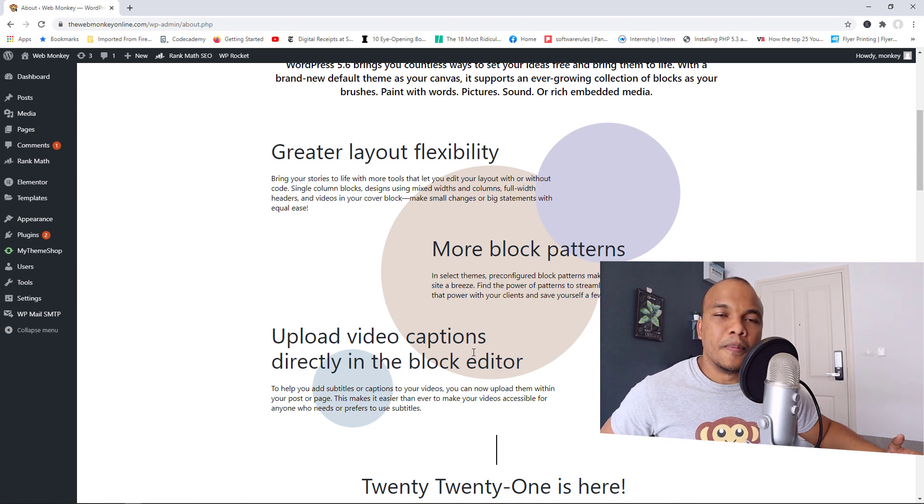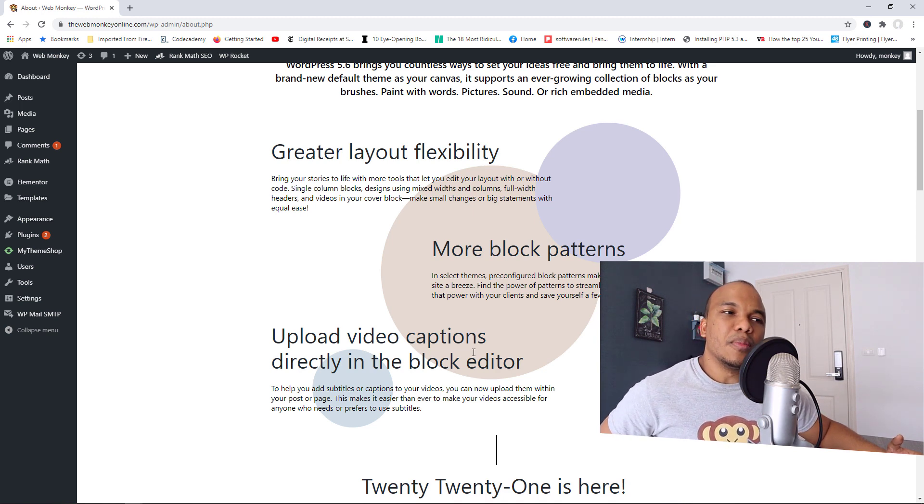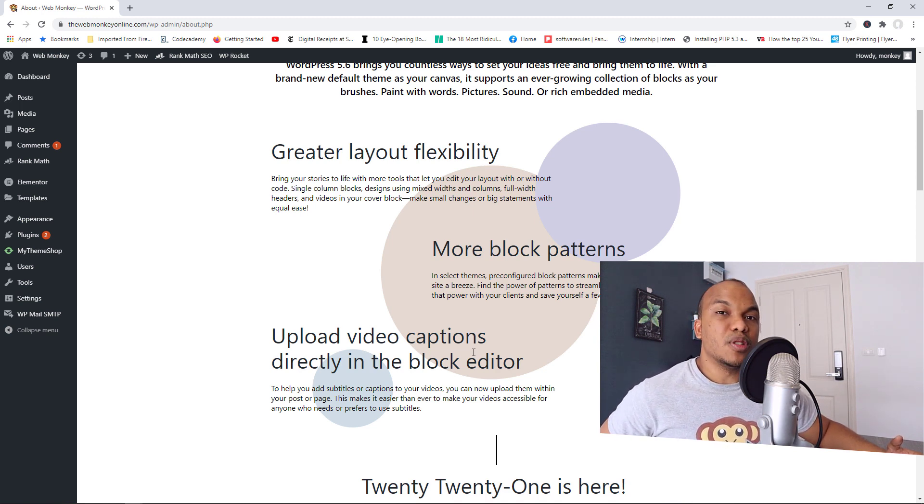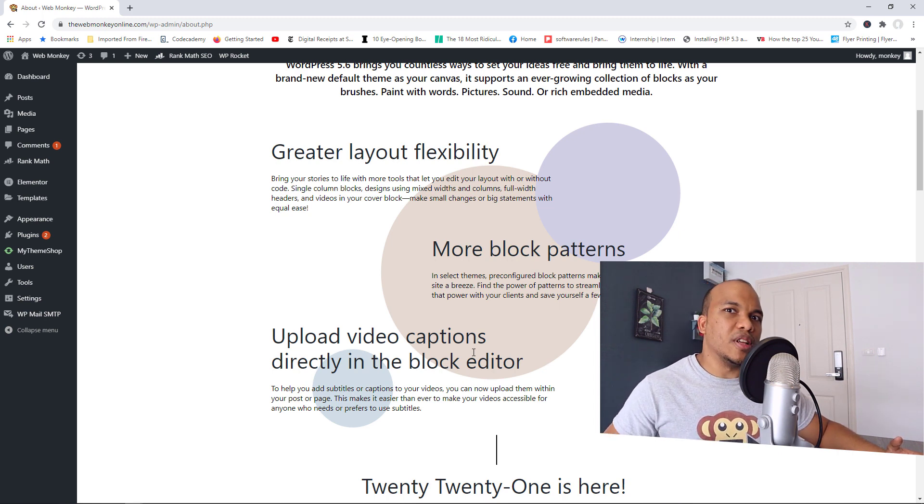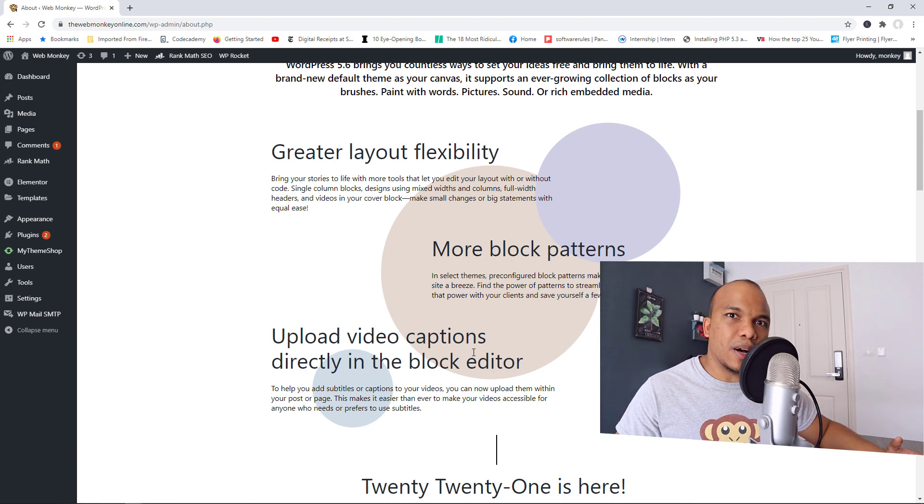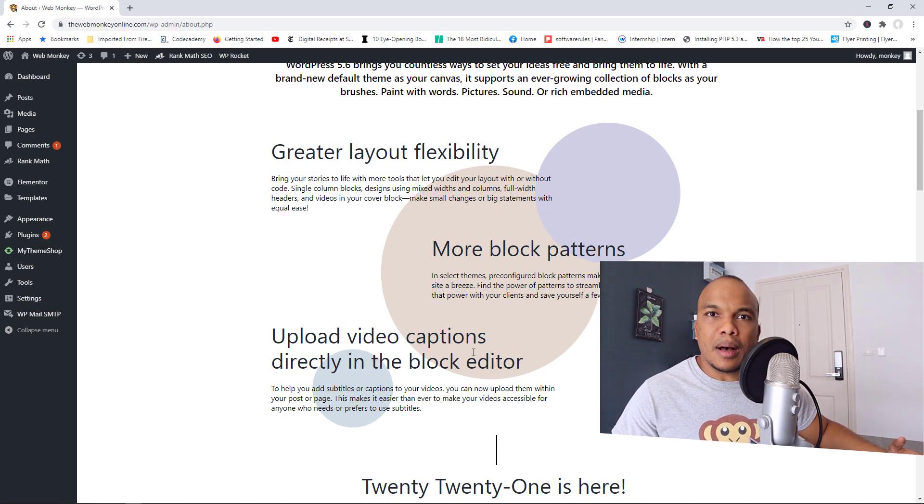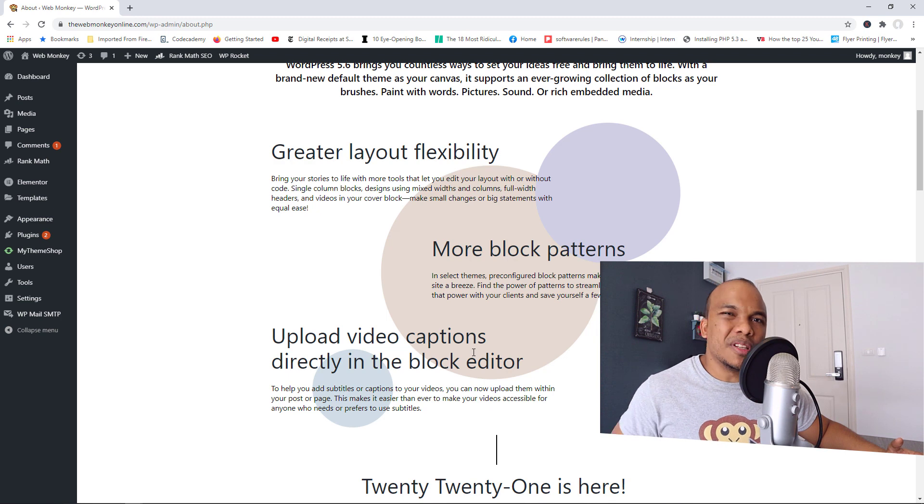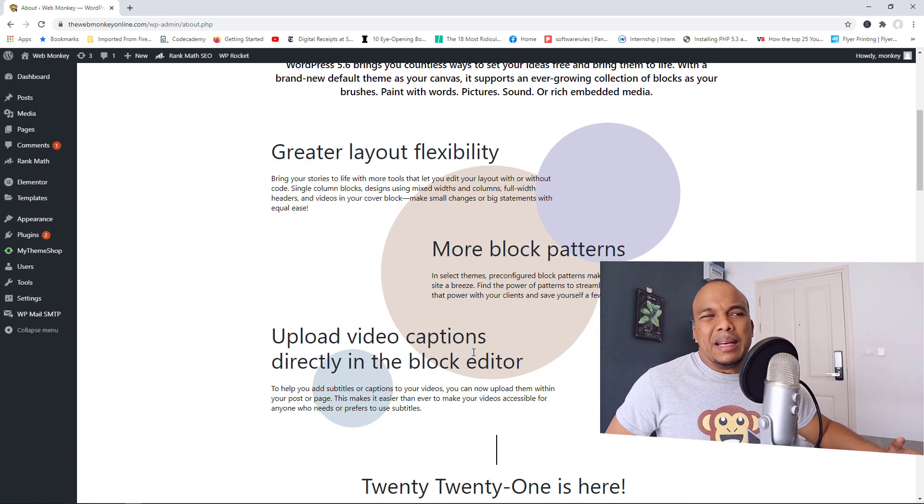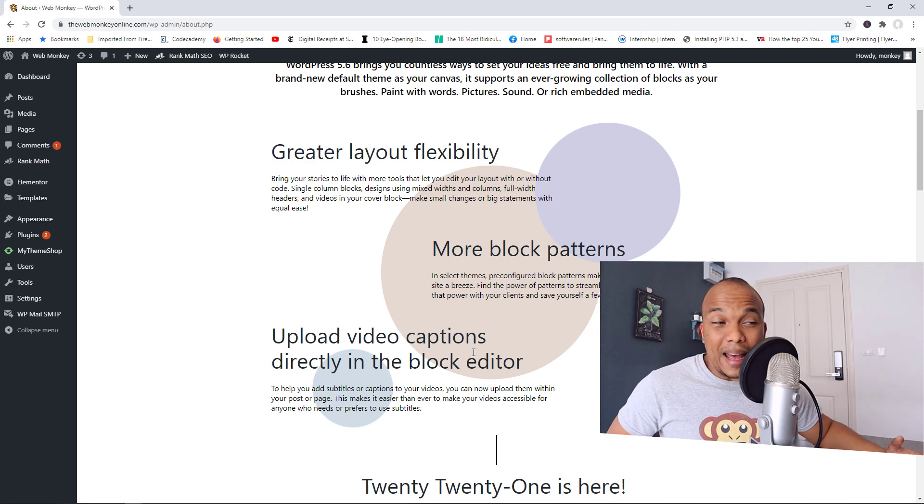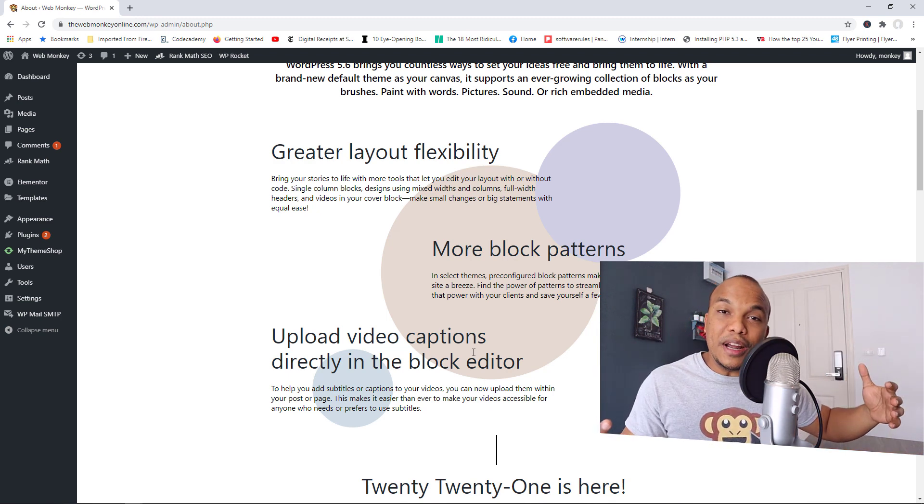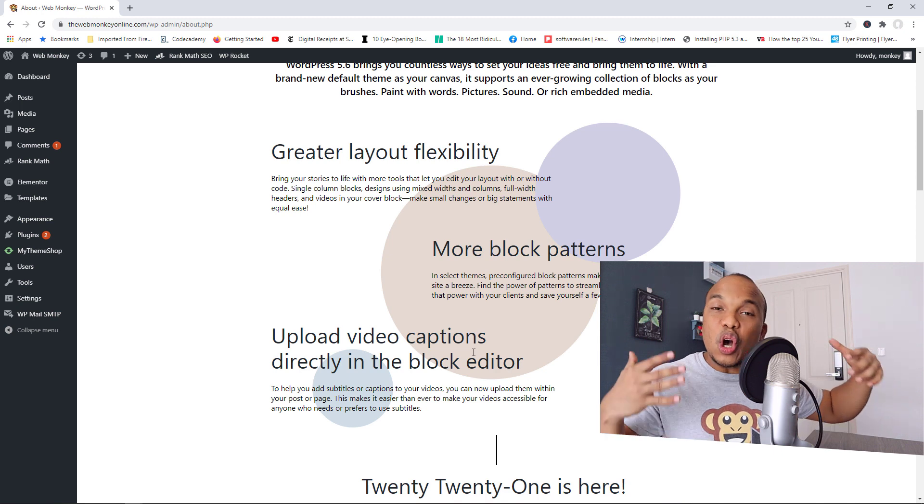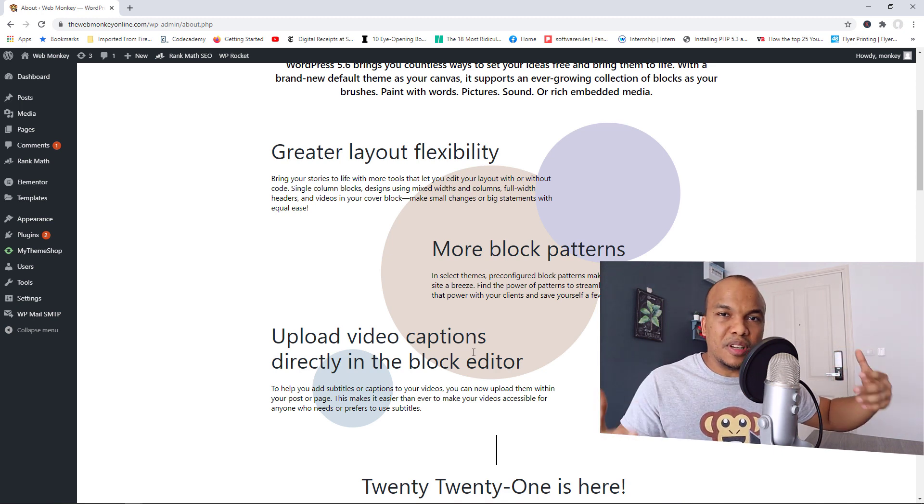But in my humble opinion, Gutenberg is still a long way from being able to compete with the likes of Elementor or the Divi page builder or Beaver page builder and so on. So personally, even though these are nice upgrades, Gutenberg is constantly improving.